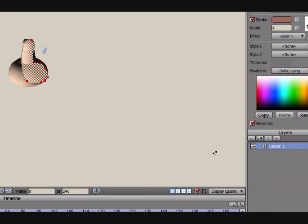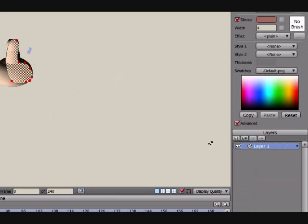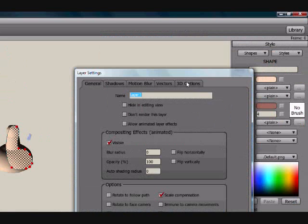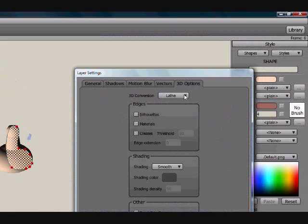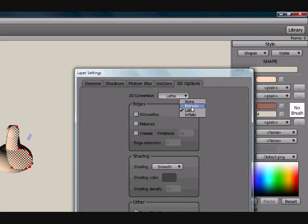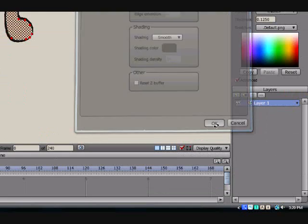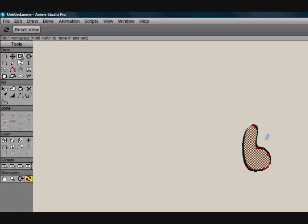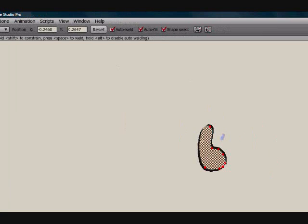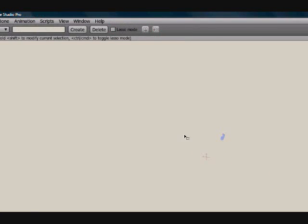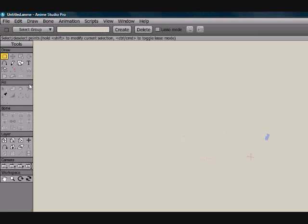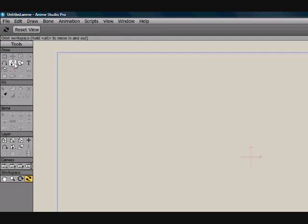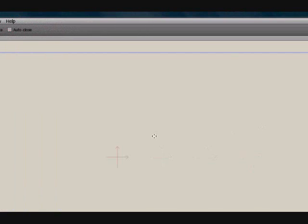Alright, so that is the lathe. I'll show you one more option. Actually, I'll show you both of them. Here's the extrude. What extrude does... Let me just start over here. We'll delete that and reset the view.